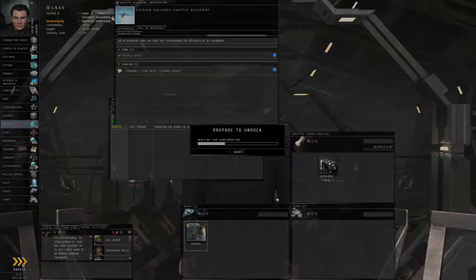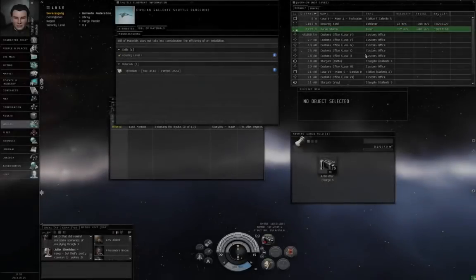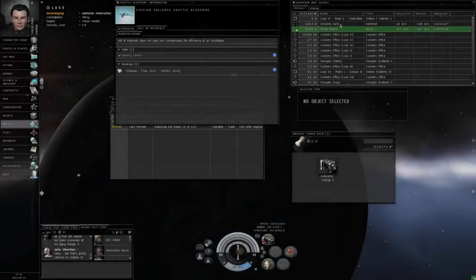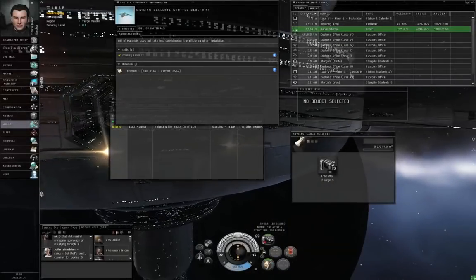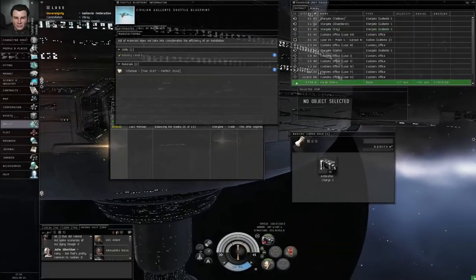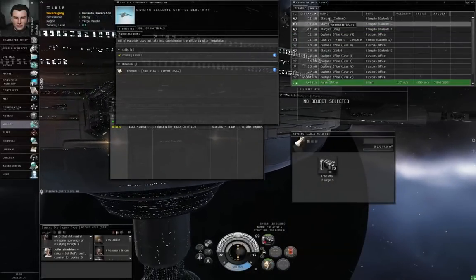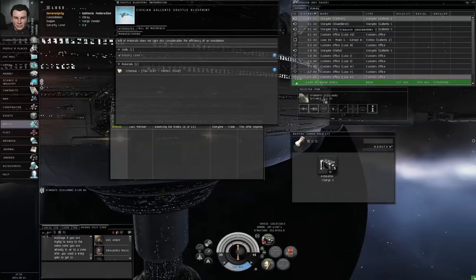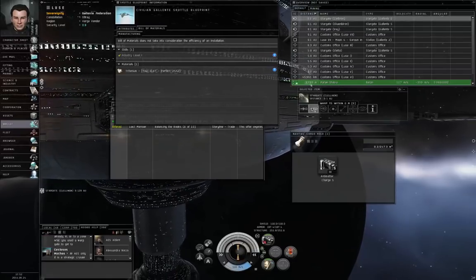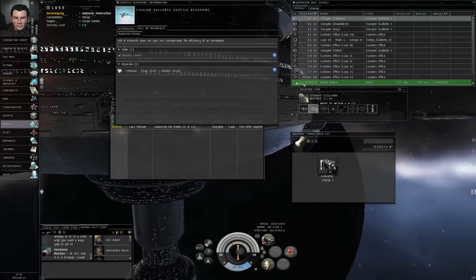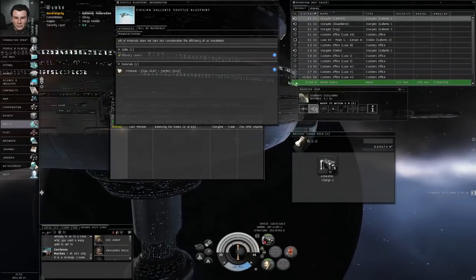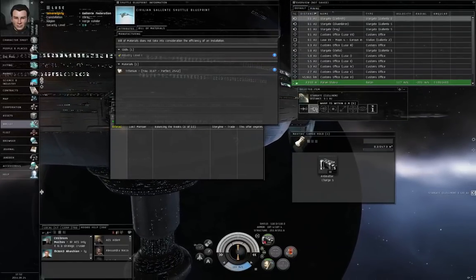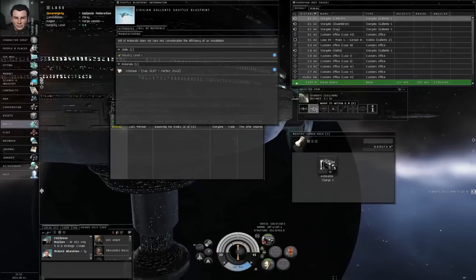But, there is another trick that I can do. So, while this job is in the works, I'm going to return to Clelonon and get out of my Navitas. Remember the first time you undocked from a station? You were in a capsule. And, you went and picked up your very first ship.